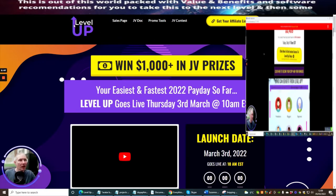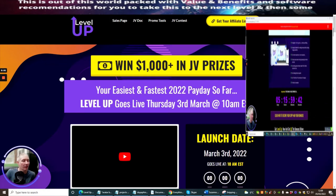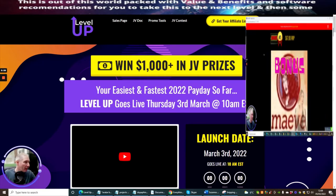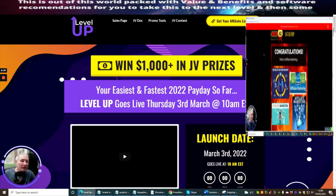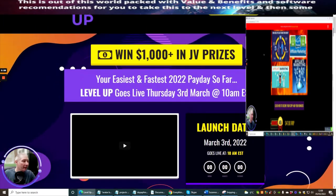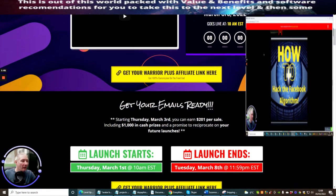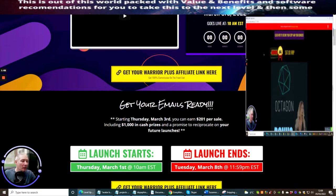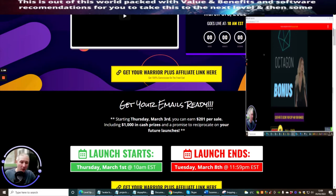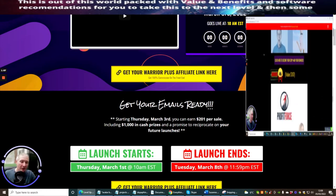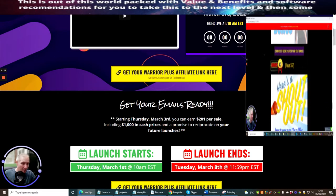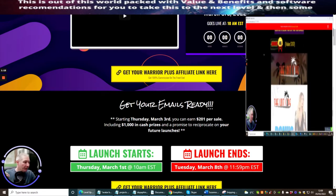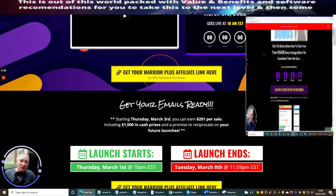So what is Level Up? It's your easiest and fastest 2022 payday so far. That's quite a big statement but let's go through it and see exactly what it's all about. This will be live until the 8th of March where we're closing down at 11:59. I may overrun my bonuses just that little bit longer because I've only jumped in this two days after the launch.